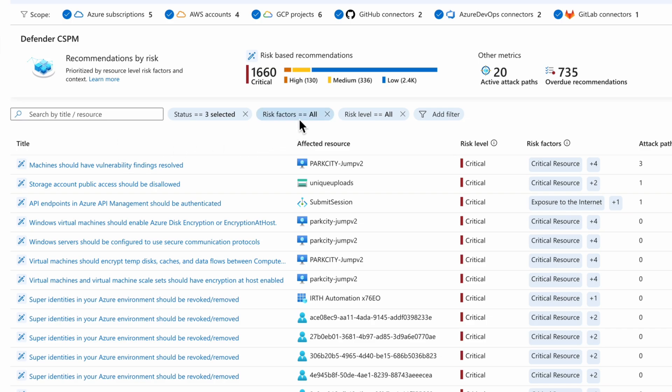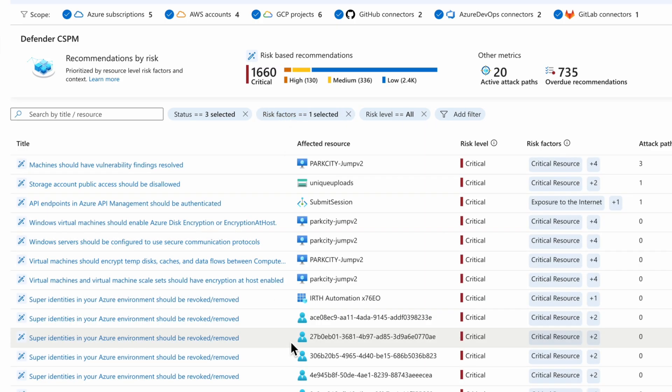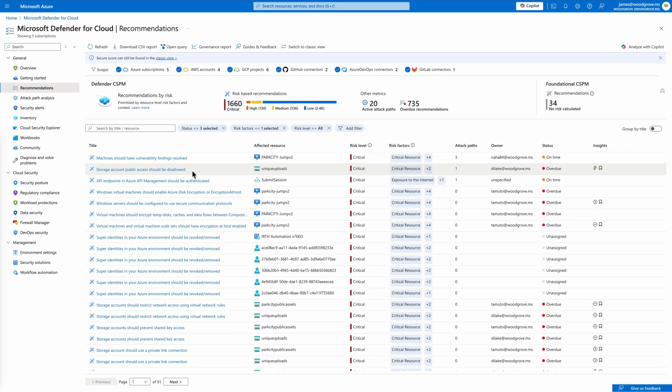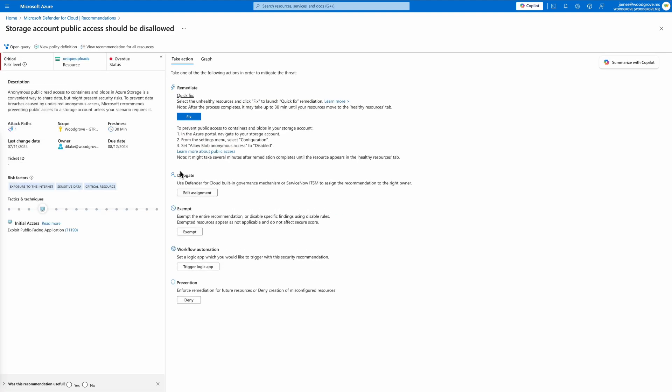For example, filtering recommendations by sensitive data risk factors surfaces resources with risk of sensitive data exposure across an environment. By addressing configuration issues, such as disallowing public access to storage accounts, organizations can significantly reduce the risk of exploitation via public access.